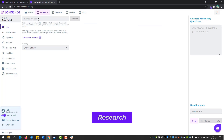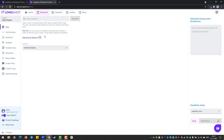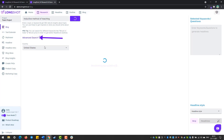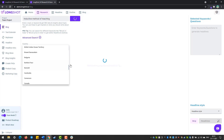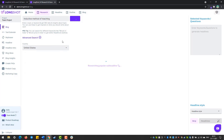As you know, research is the first step to writing a blog. This research will give us some cool insights into the topic and some SEO data. So let's key in our keyword or topic in here, which is 'inductive method of teaching,' and search. You can also select the advanced search if you're looking to write a blog for a specific country.